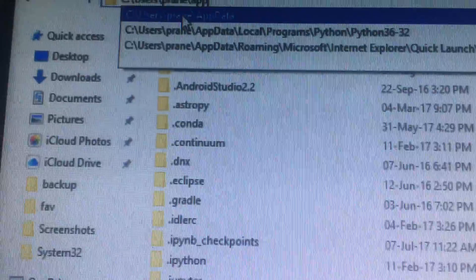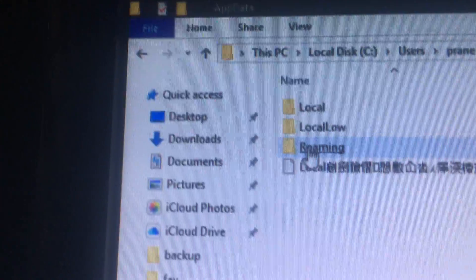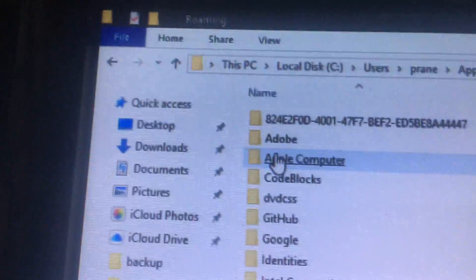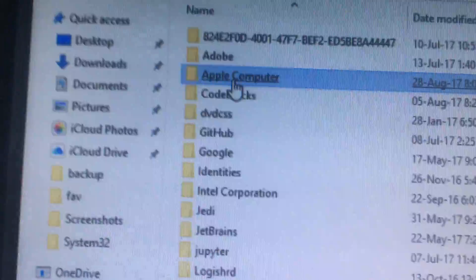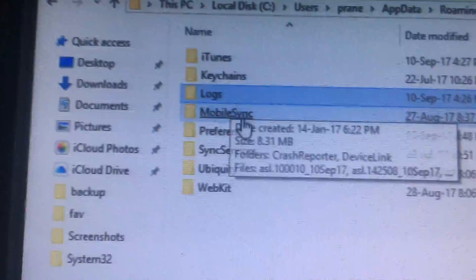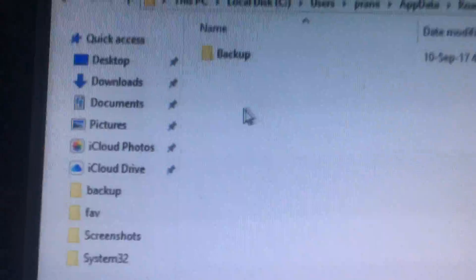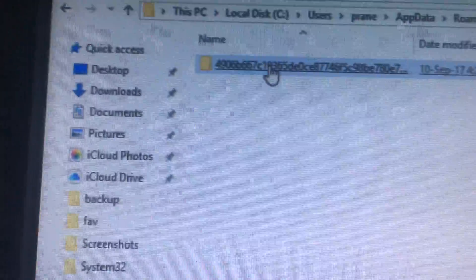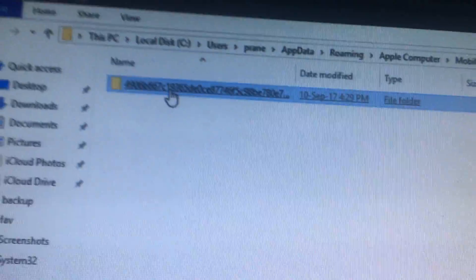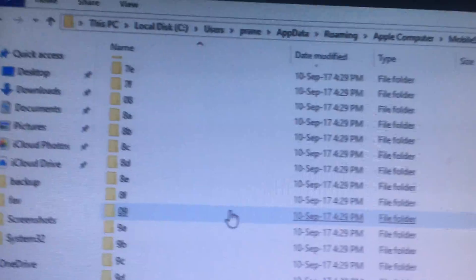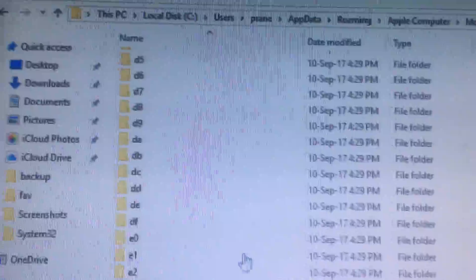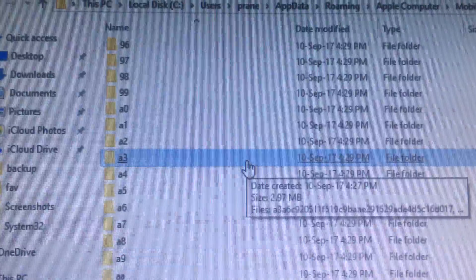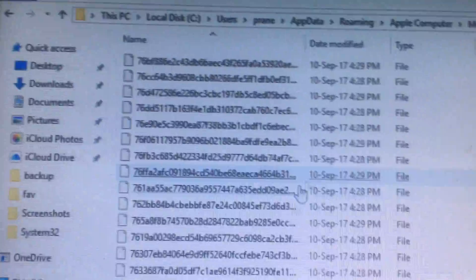Go to app data and go to roaming. There you can find Apple Computer, click on that and go to mobile sync, then go to backup. This is the folder where your backup goes. These are all the folders where your backup files are. When you click on something, these are the files of backup.